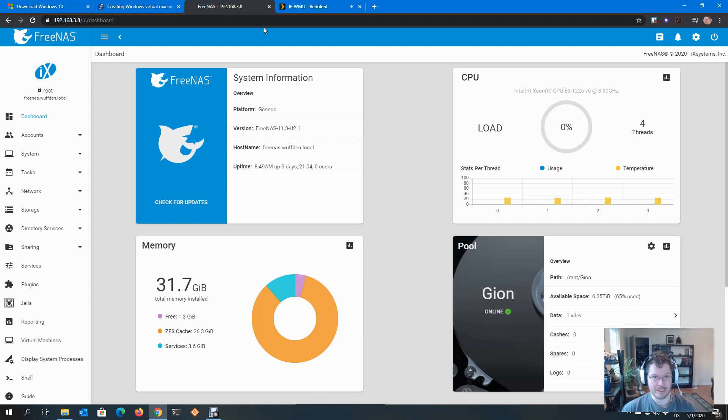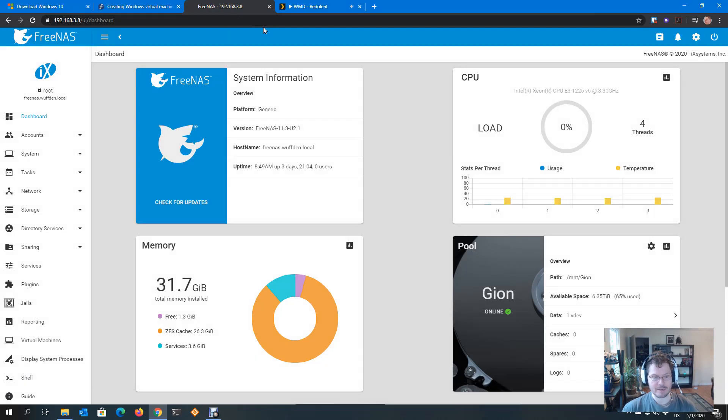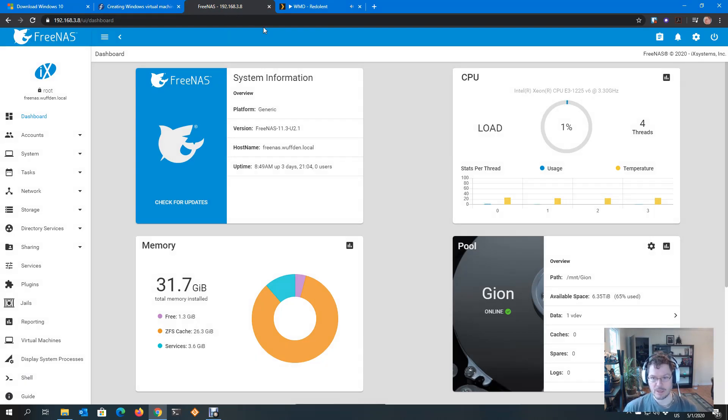Hi, this is Jarek and today I'm going to talk about running a Windows 10 virtual machine inside FreeNAS. This comes up on the forums now and then, people are having trouble with it.